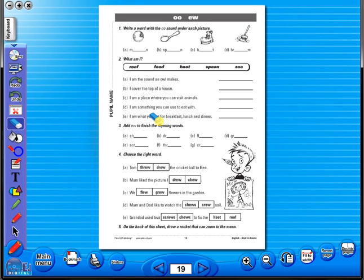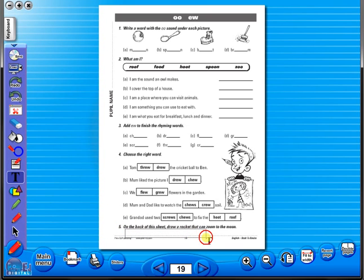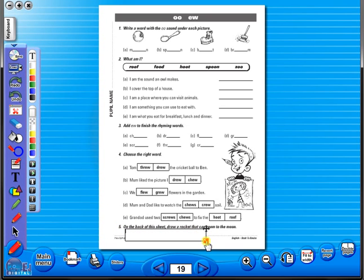Insert a text box to add an additional question or a hint to a worksheet for the pupils. To save your edited worksheet, just click on the save icon.